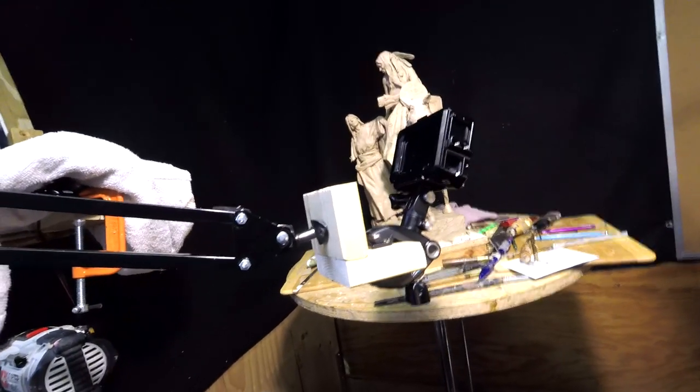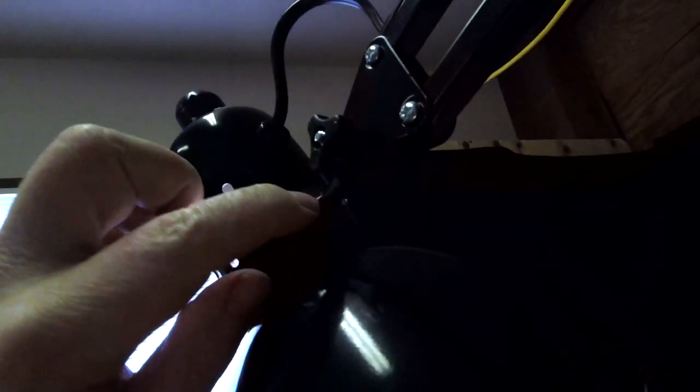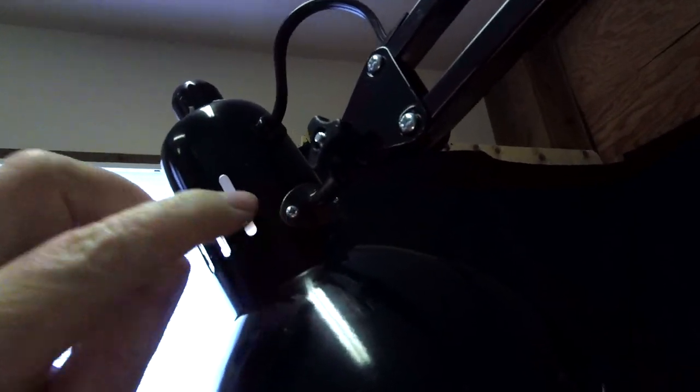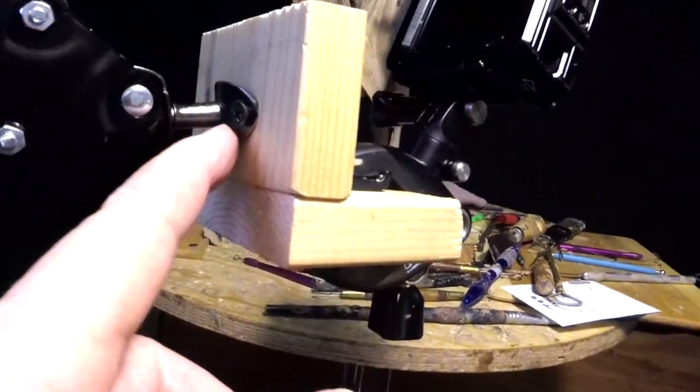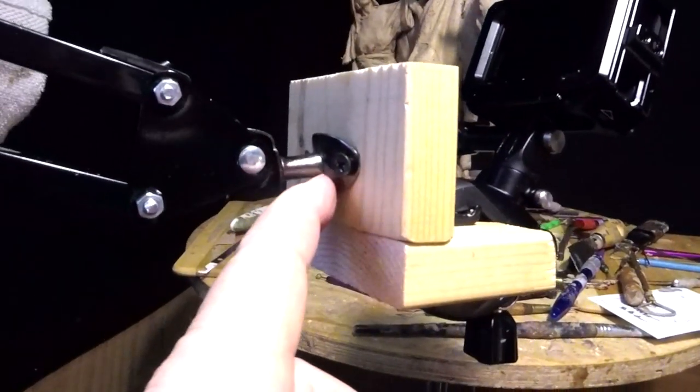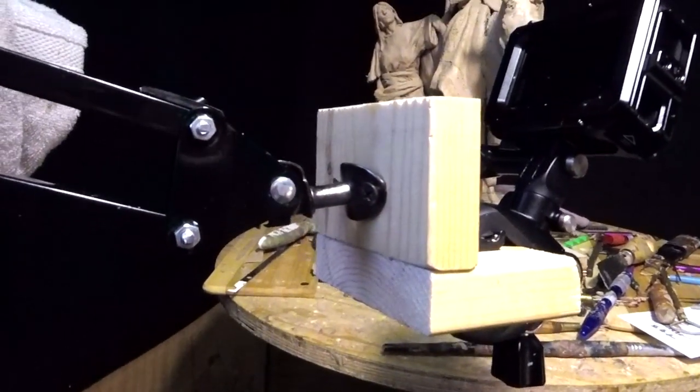And then I looked at the back of the socket, or the bell, and I saw that it was connected to the bell by a couple of screws with a little nut inside the bell. Once I unscrewed those, I had this plate with two holes that I could use to screw onto a piece of wood.